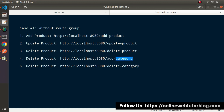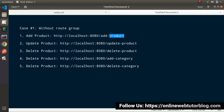Now here comes the concept of a route group. Inside a route group, what we do is we actually separate our APIs according to module. For example, we have two different modules — a product module and a category module — so we'll separate all these routes into their route groups. The first group will be product and the second will be category.